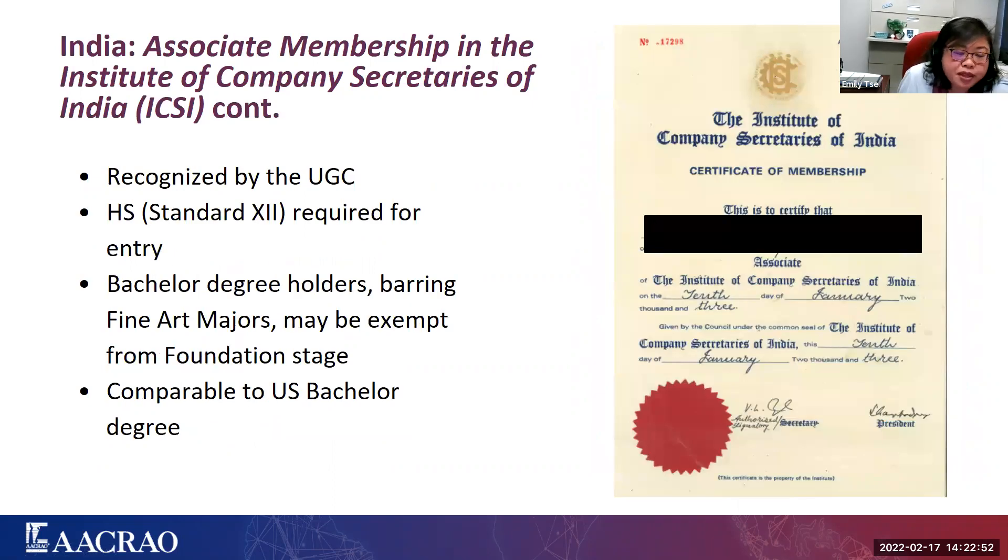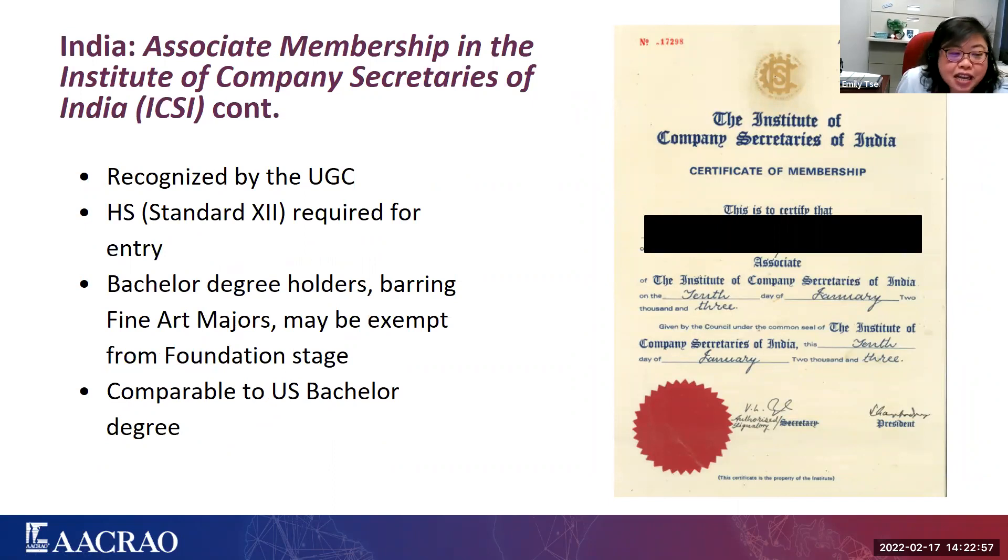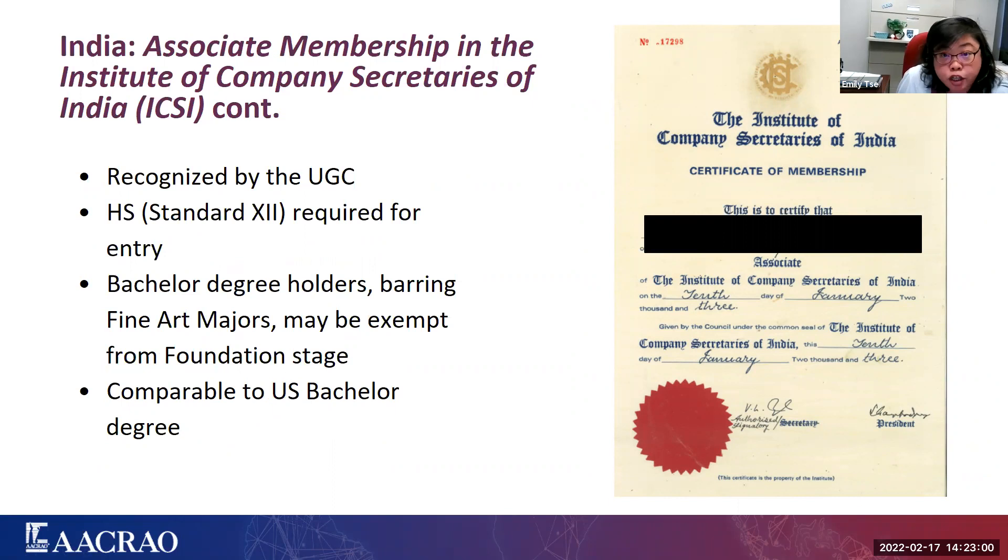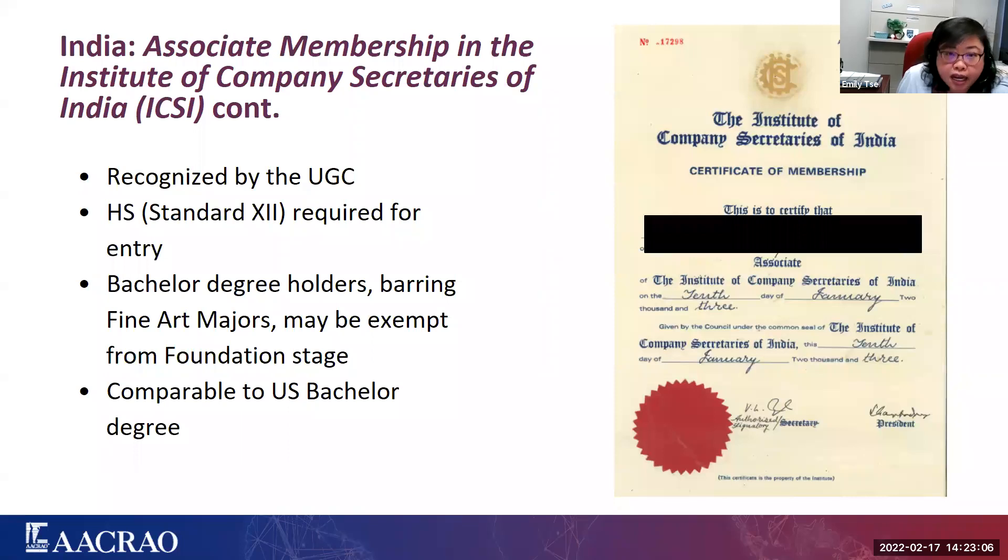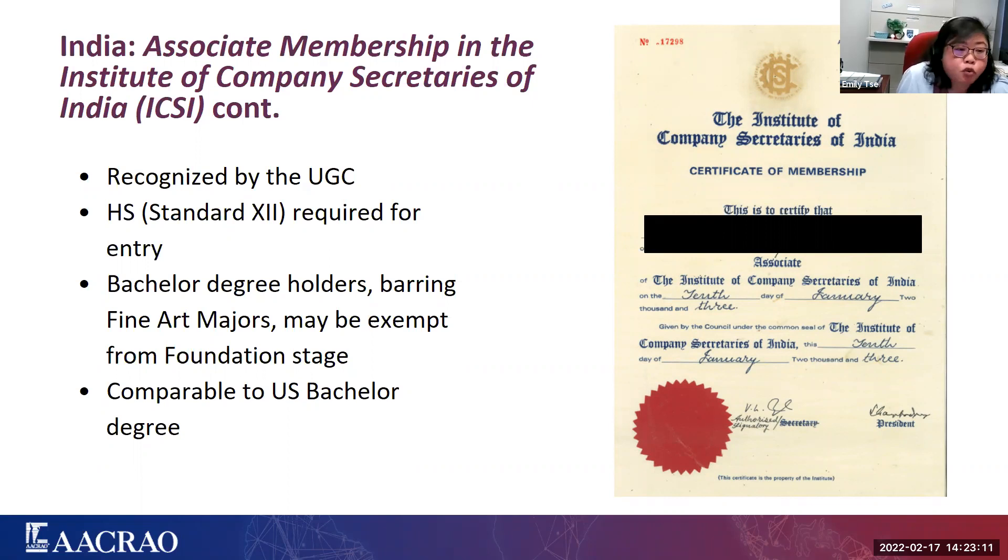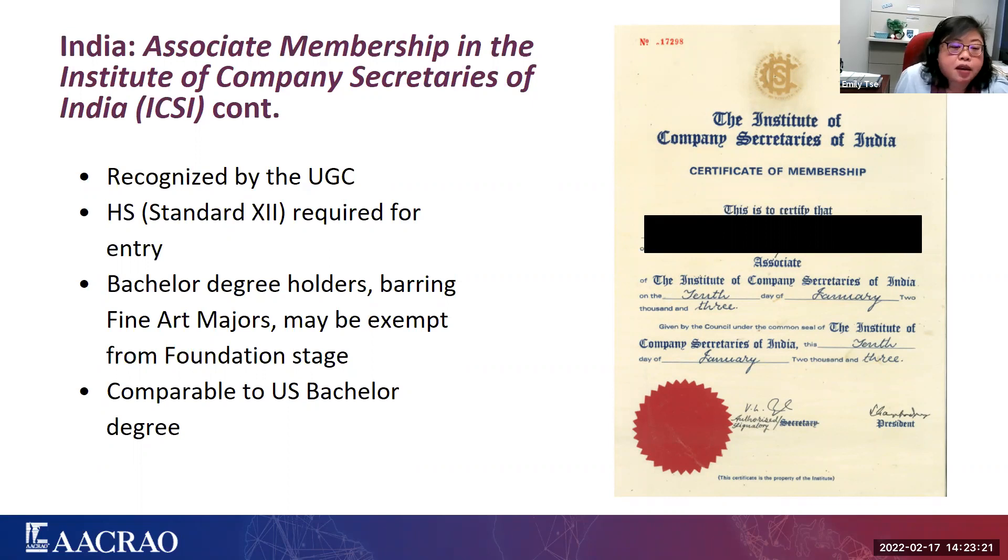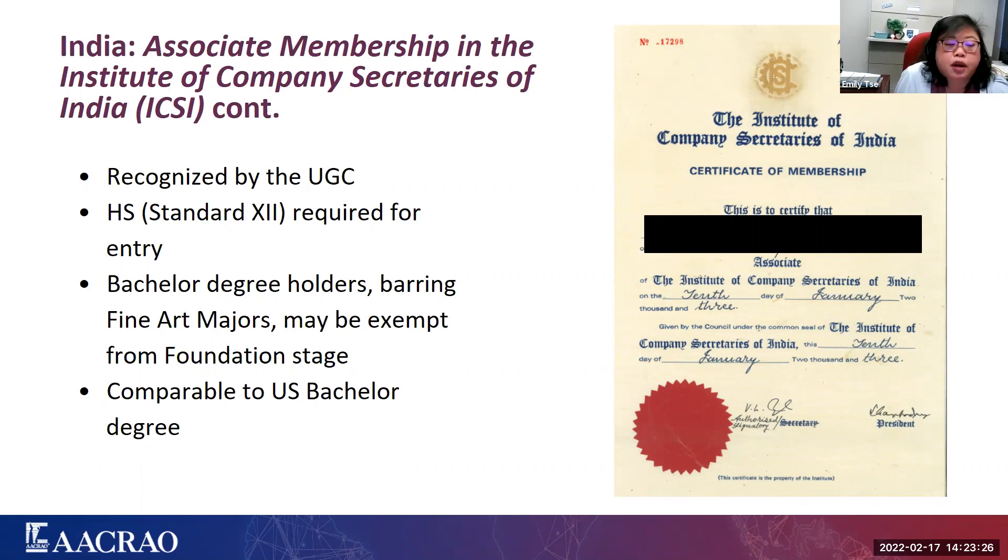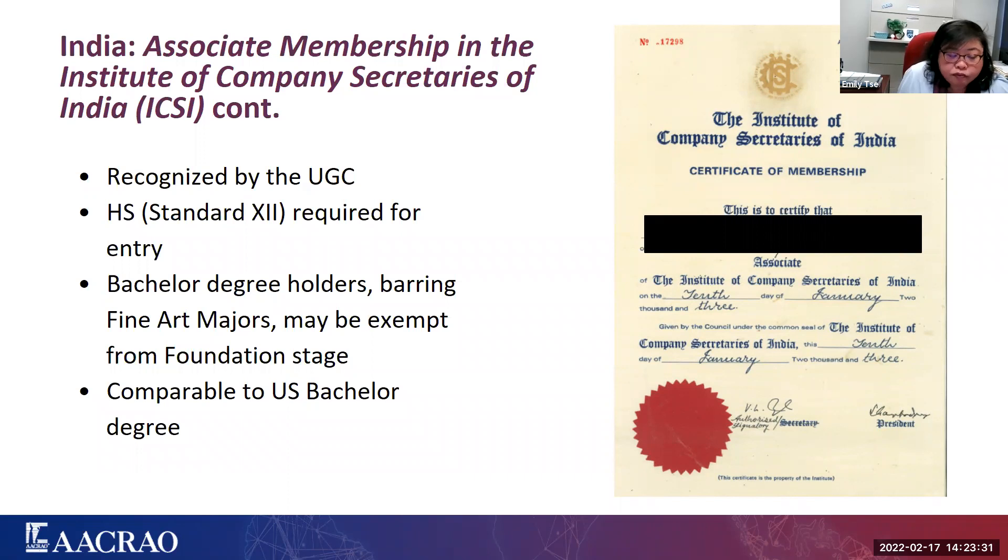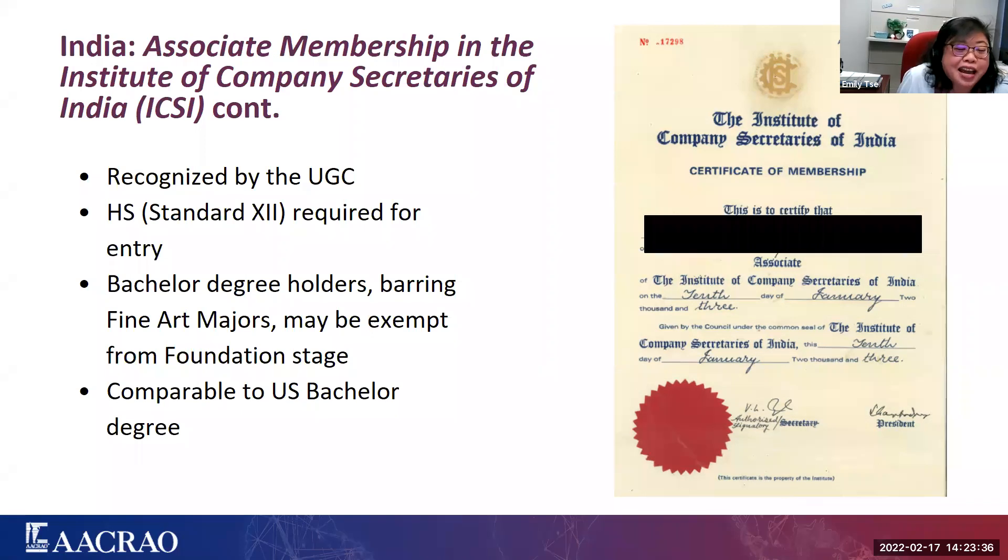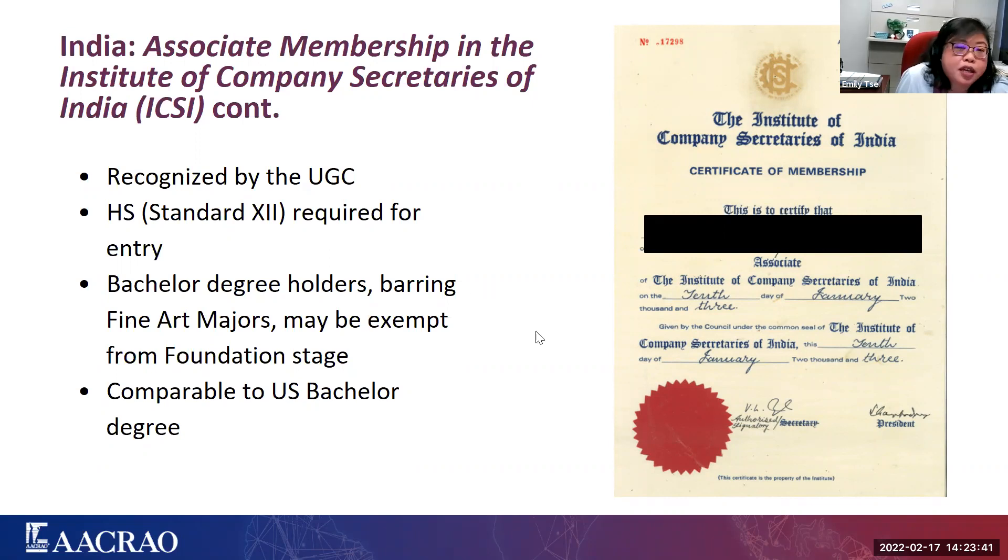As with the ICAI, the Chartered Accountants, and the ICSI, these bodies are recognized by the UGC or the University Grants Commission. So for this reason, we are giving it an academic equivalency placement recommendation. Completion of high school, standard 12, is required for entry into this program. But in many instances, bachelor degree holders enter the program. And if their degree is in any field but fine arts, they are actually able to gain exemptions from the foundation stage or stage one. So in EDGE, you will find this entry now, thanks to our EDGE user, and we will see a placement recommendation of a U.S. bachelor degree.